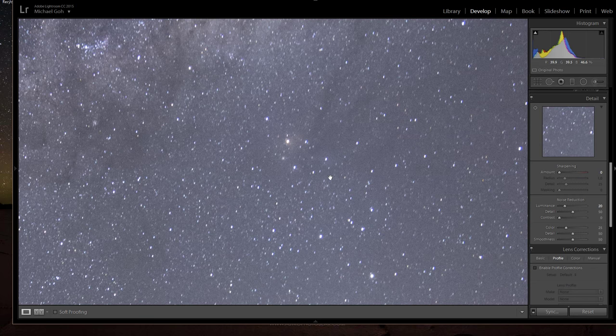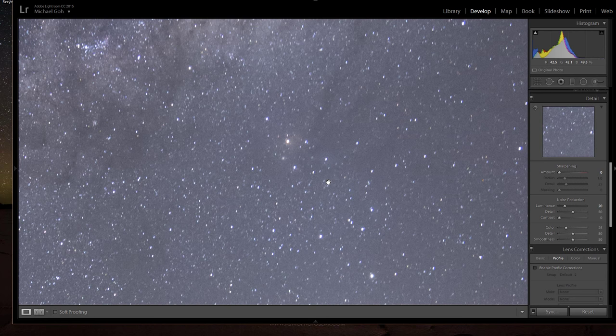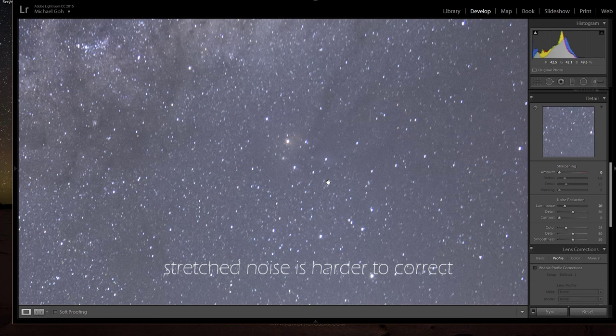And then I'll just put in a little bit of luminance noise reduction as well. The reason why I do a little bit of noise control initially is because when it goes into the panorama stitching process the images will become a little bit stretched here and there. And because it stretches, it effectively stretches out the noise as well.